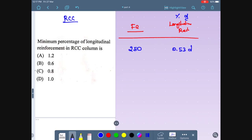Question from RCC: minimum percentage of longitudinal reinforcement in an RCC column. For Fe250 grade steel, the minimum percentage of longitudinal reinforcement is 0.53 times Dc (diameter of column core).